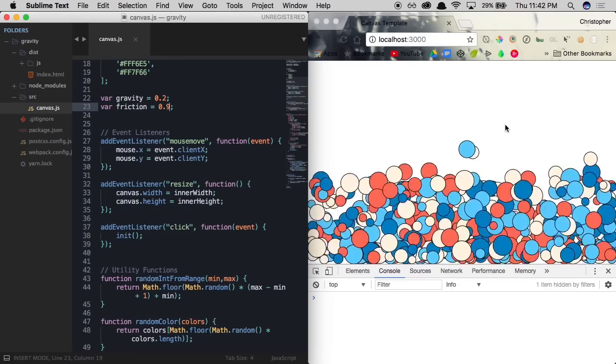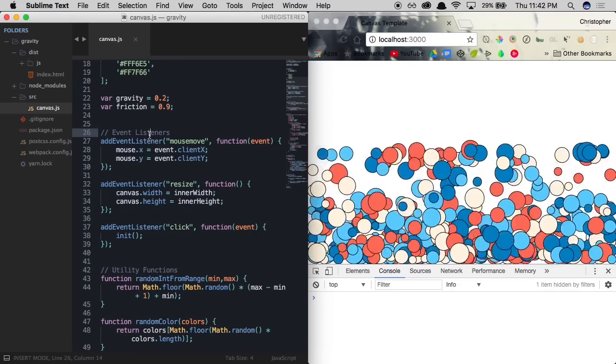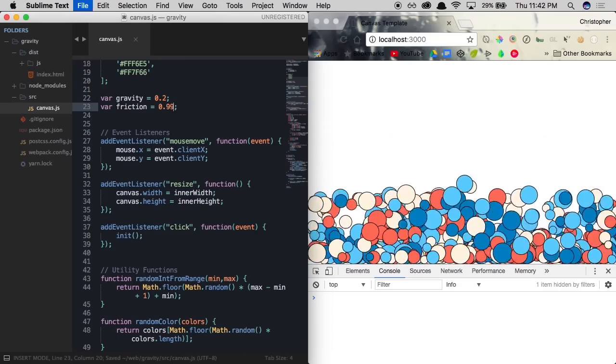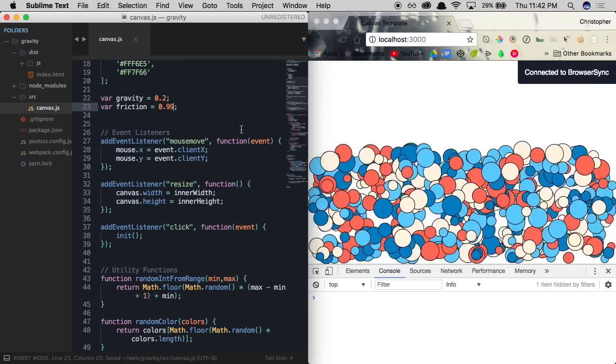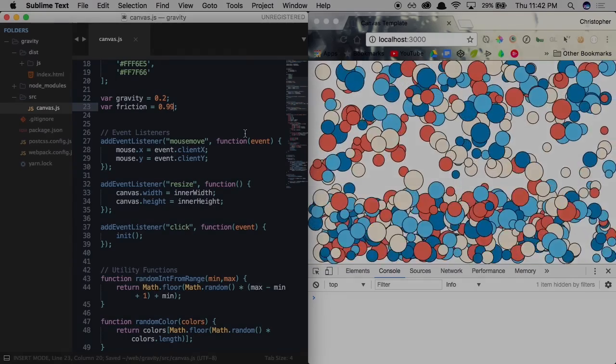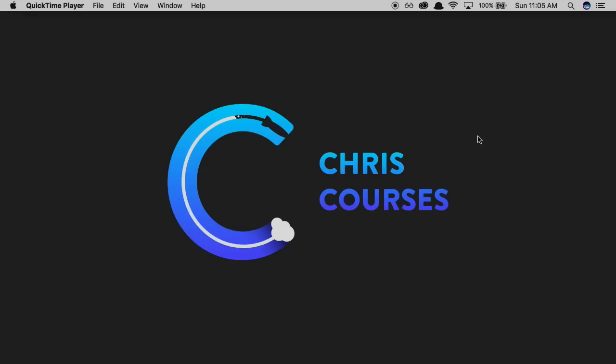So let's head on over to our text editors and I'll show you how to create gravity with canvas and JavaScript. All right, welcome everybody. In this episode, I'm going to be teaching you guys how to create gravity using HTML canvas and JavaScript. Let's start off from the very beginning.